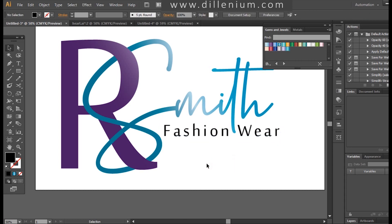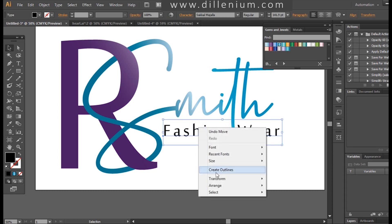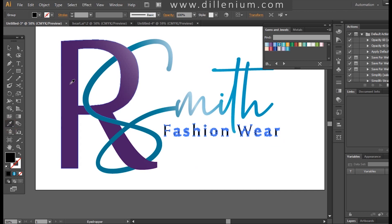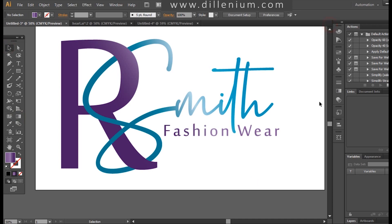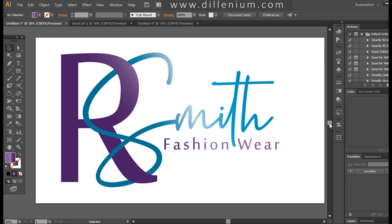These are simple techniques — if you want, you can convert to outlines and give the tagline a similar color as well. This is how it looks now. These are very simple, easy techniques to create these types of logos within about 10 minutes. Thank you so much for watching. If you like this tutorial, please hit the like button and subscribe to my channel. Have a very good day, bye!